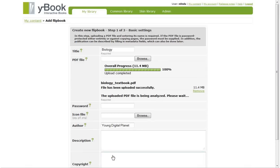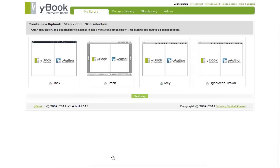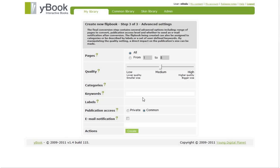In the second step, we can choose which skin should be used to display our interactive bookend. Let's stick to the default one.